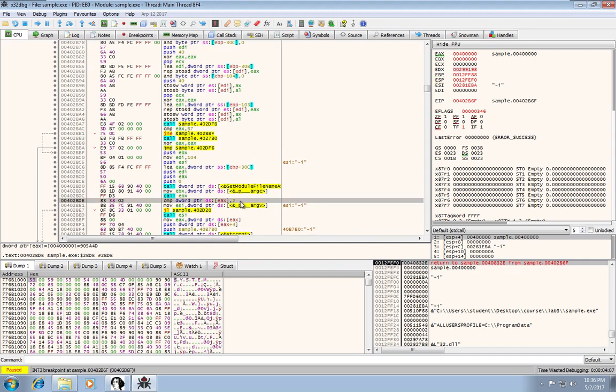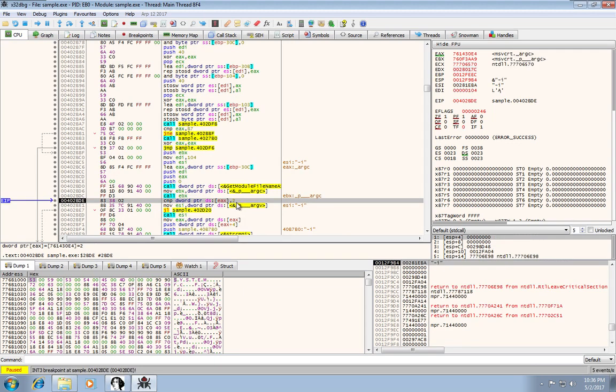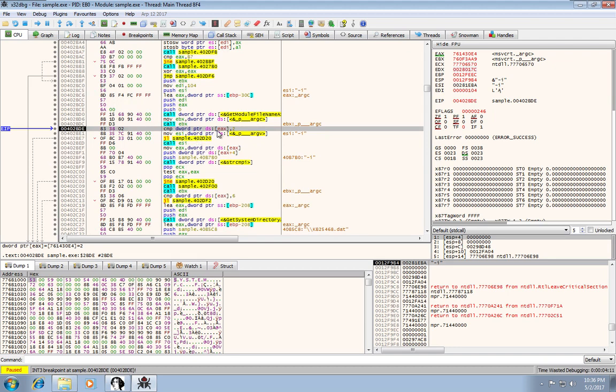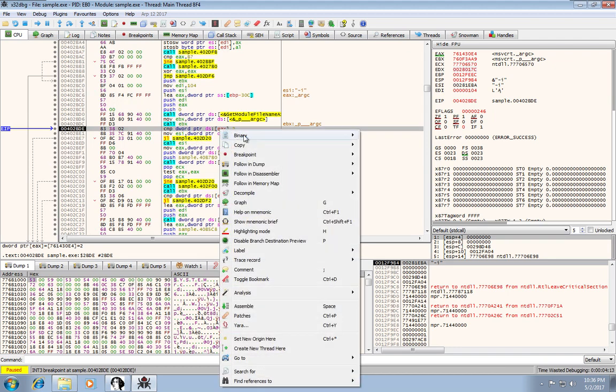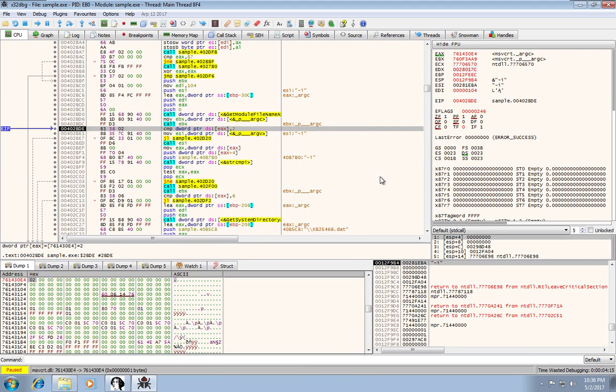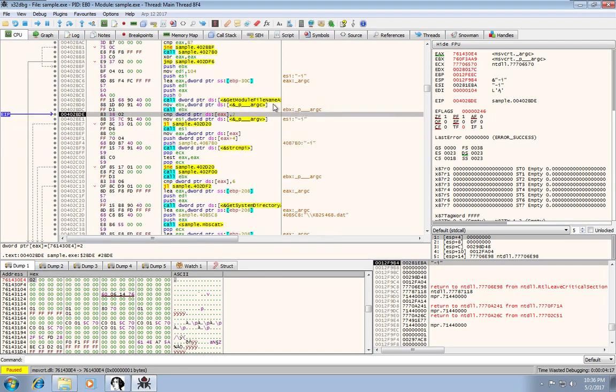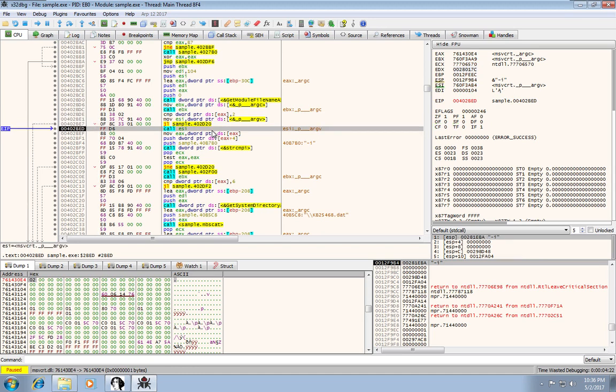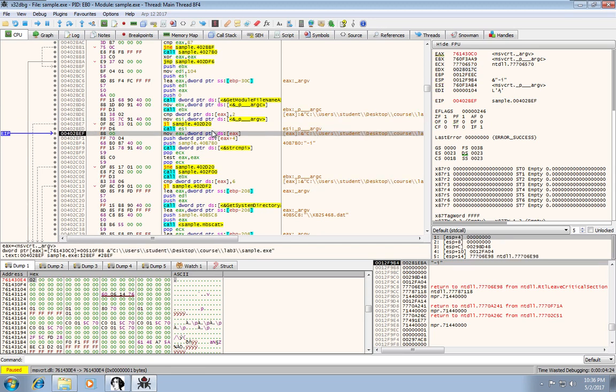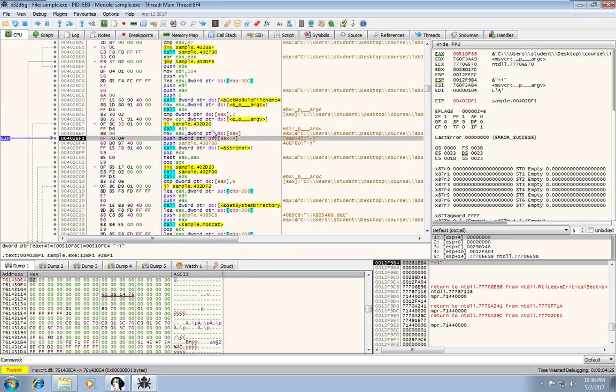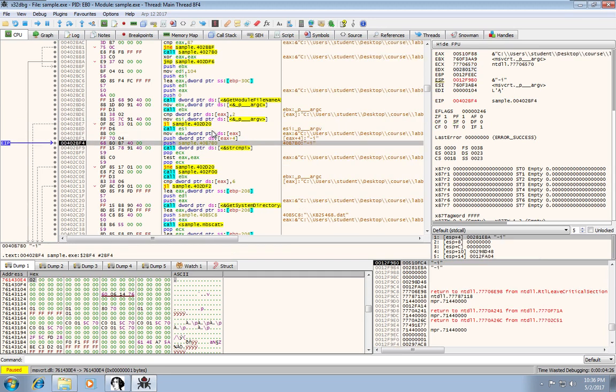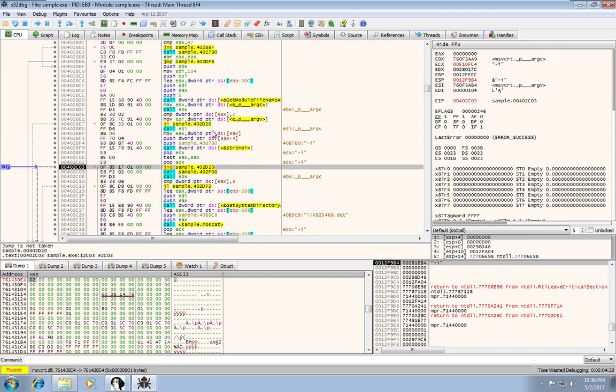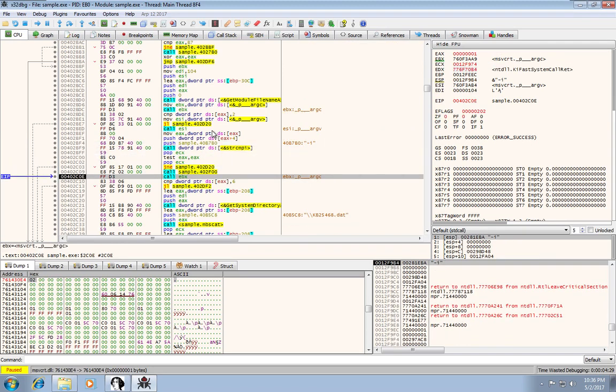So again, we can do a run until here. We can look at this EAX address and we see that it's two now. Okay, so now we can do a couple step overs. We don't want to follow this function call.